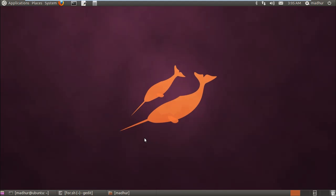Hello guys, my name is Madhur and welcome to my channel. This is the 41st tutorial in the series of tutorials on Unix shell scripting. In this tutorial we're going to learn to use the for loop.